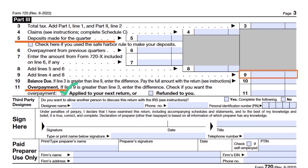You need to sign and date IRS Form 720. If you have a third-party designee — such as a CPA, enrolled agent, or accountant — who you want to discuss your return with the IRS, indicate this in the third-party designee section, providing their name, phone number, and personal identification number. If an accountant or tax preparer prepared the form for you, they fill in their information in the 'paid preparer use only' section, including their PTIN — the number by which the IRS knows they are registered.